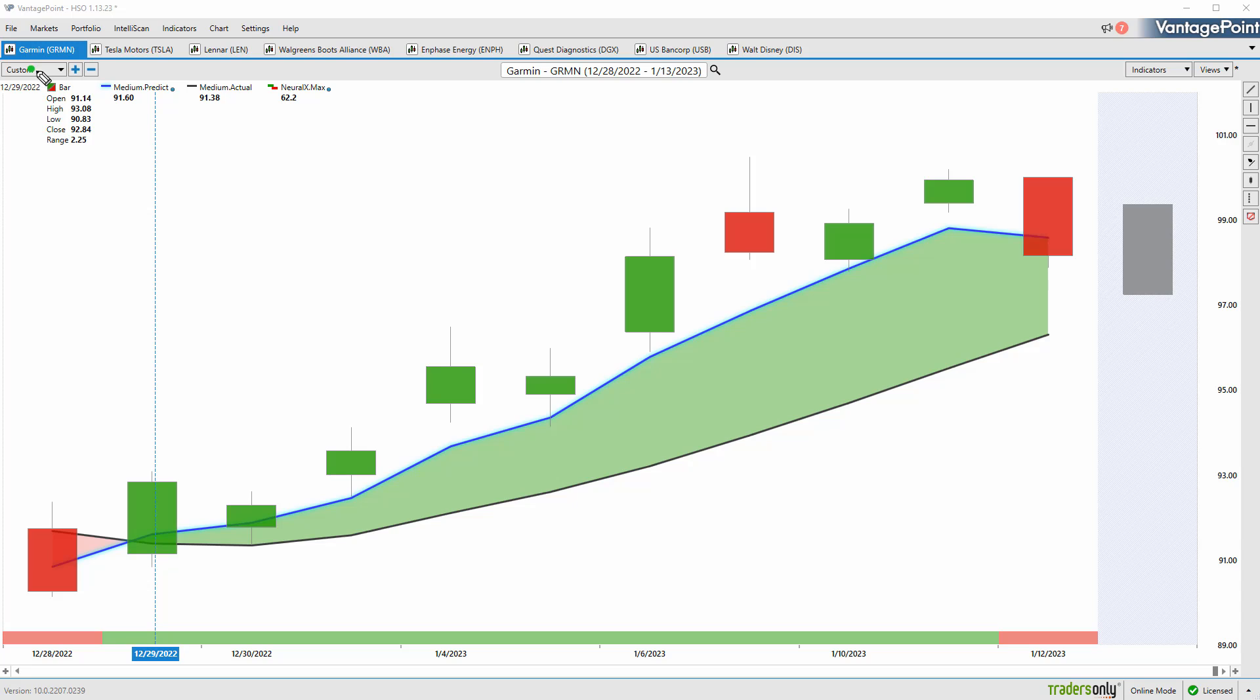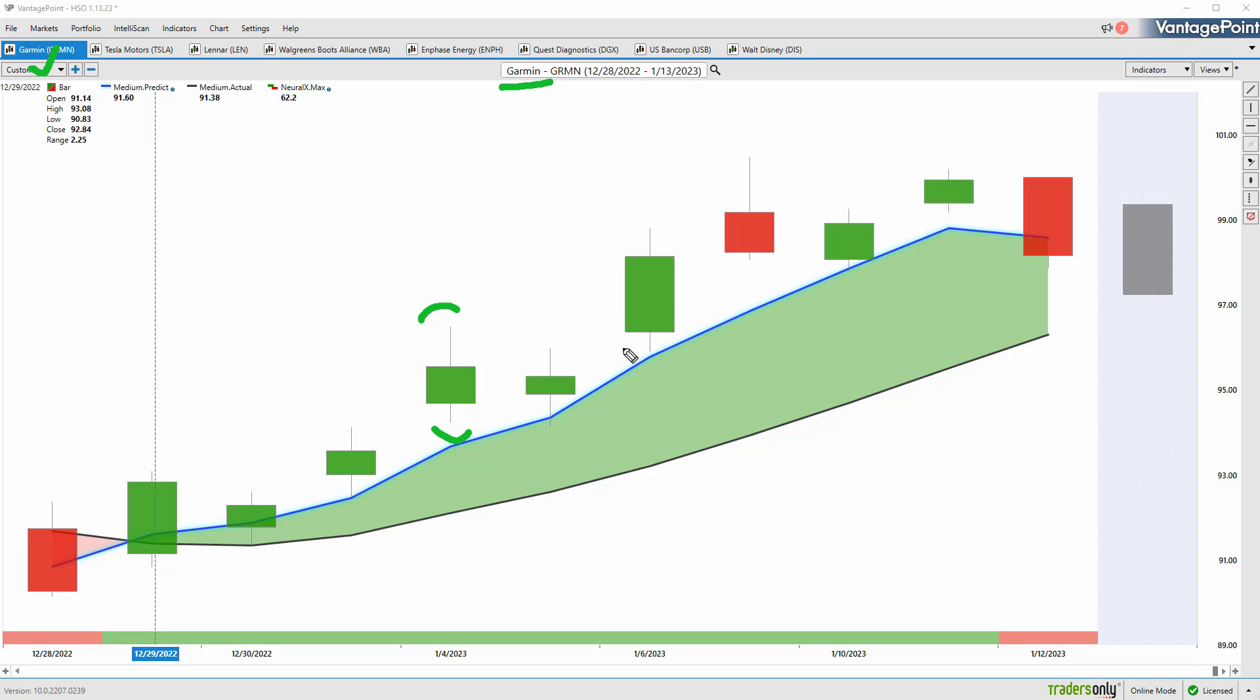What we have here to start out is shares of Garmin, and I want to highlight this because it wraps up the broader market in an interesting way. You're going to see a very similar pattern on many of these charts. Here we have Garmin with daily price action, so each one of these candles is a full and complete trading day, and right up against that daily price action we always have a black line and a blue line.